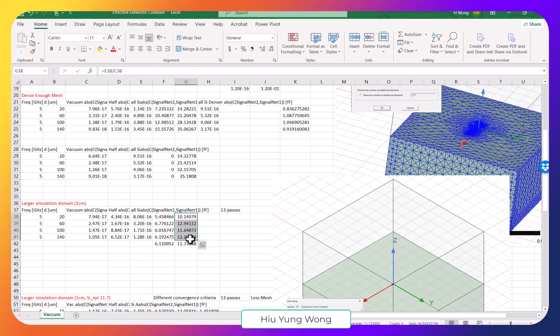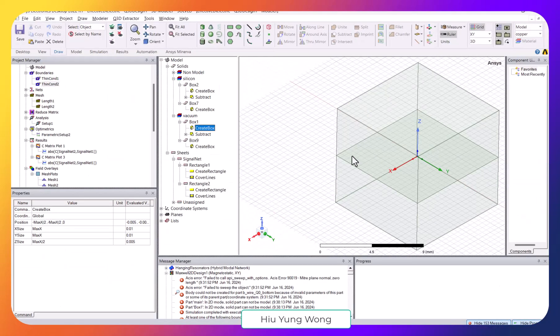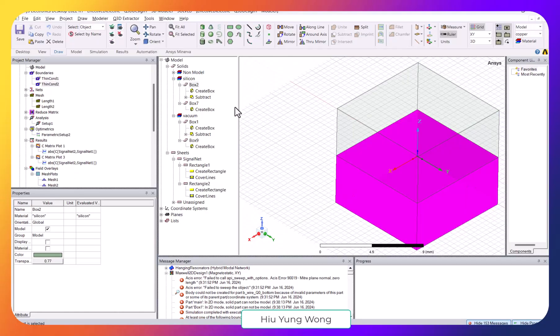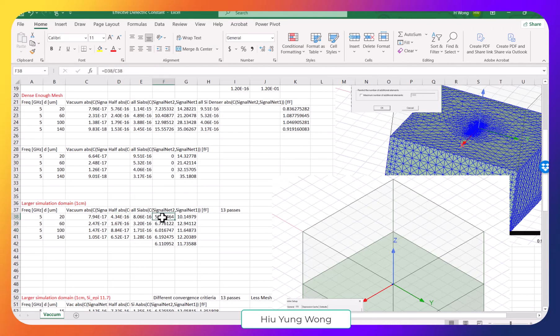The average ratio of 11.7 is very close to the expected silicon dielectric constant of 11.7, though there is some error and fluctuation, which is why the average is taken. For the realistic 'half' structure — top is vacuum, bottom is silicon — the effective dielectric constant extracted is 6.11, which is close to analytical calculations. This value of 6.11 will be used to calculate the effective dielectric constant and thus the length of a lambda-over-four resonator.